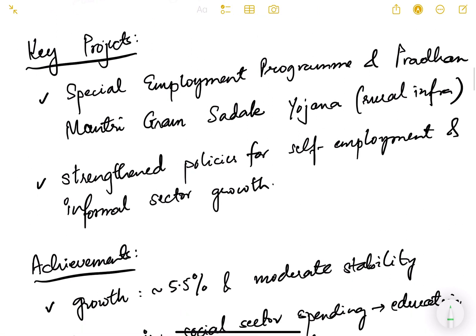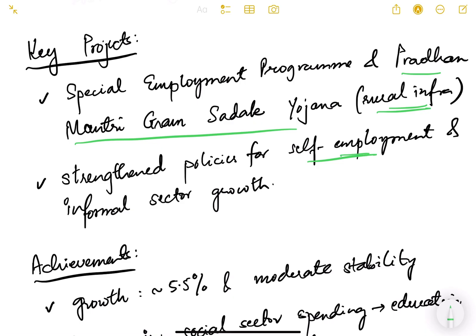Key projects during the 9th plan included the Special Employment Program and Pradhan Mantri Gram Sadak Yojana, an important scheme to build rural infrastructure. Policies for self-employment and informal sector growth were strengthened, including skill development and providing loans to people.